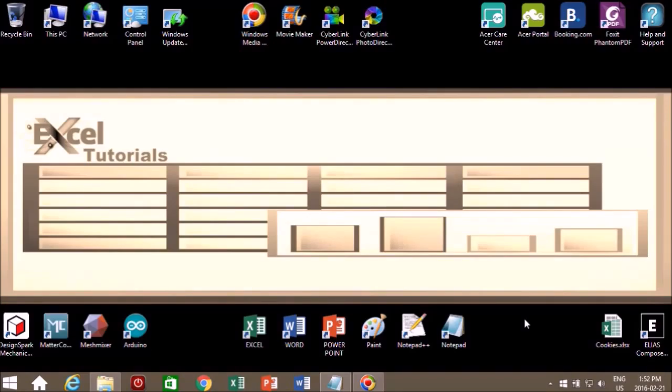This is just an introduction to Microsoft Excel. And these videos will continue from beginner to advanced. So check back often for more tutorials. And thanks for watching.